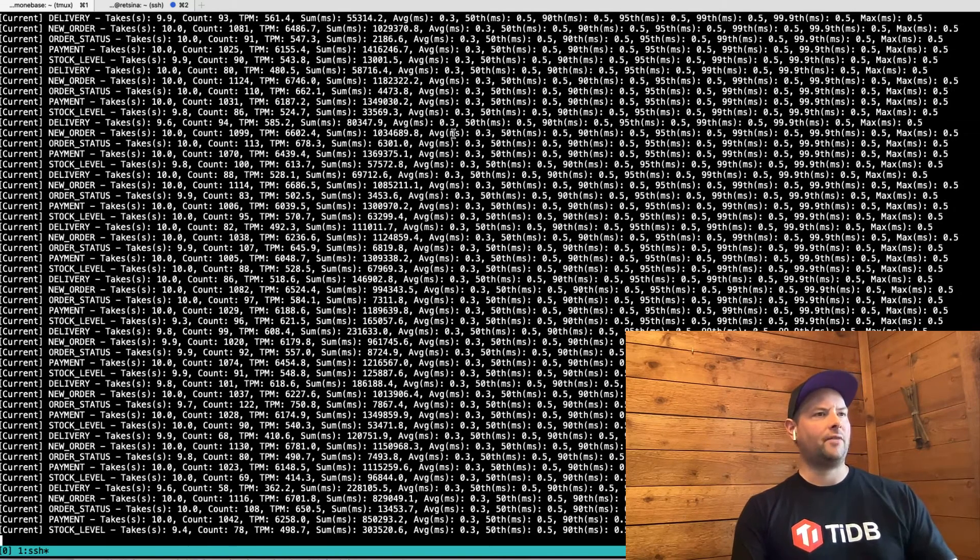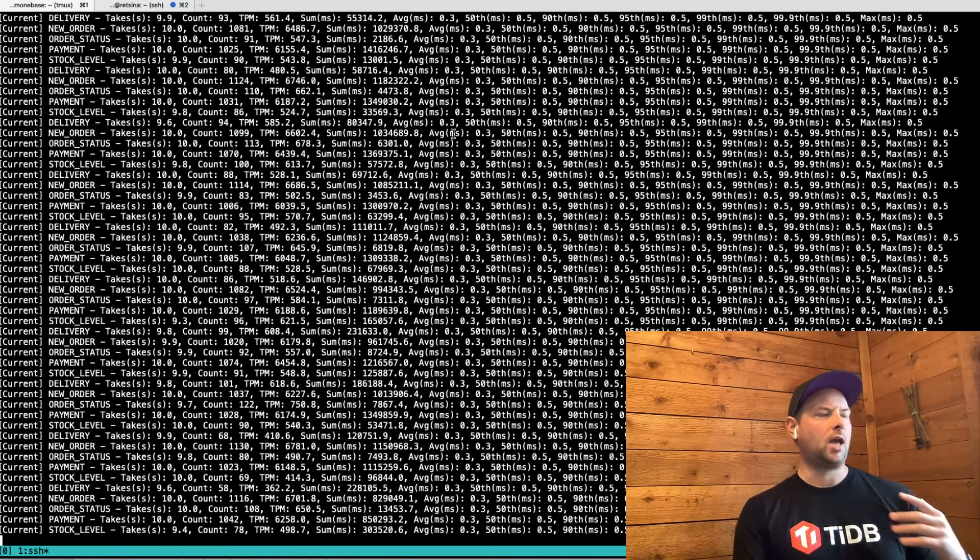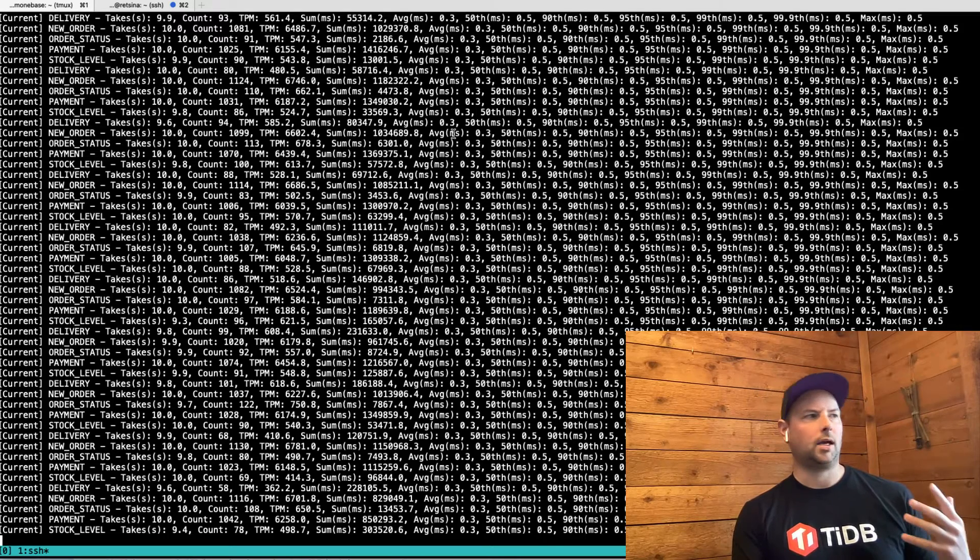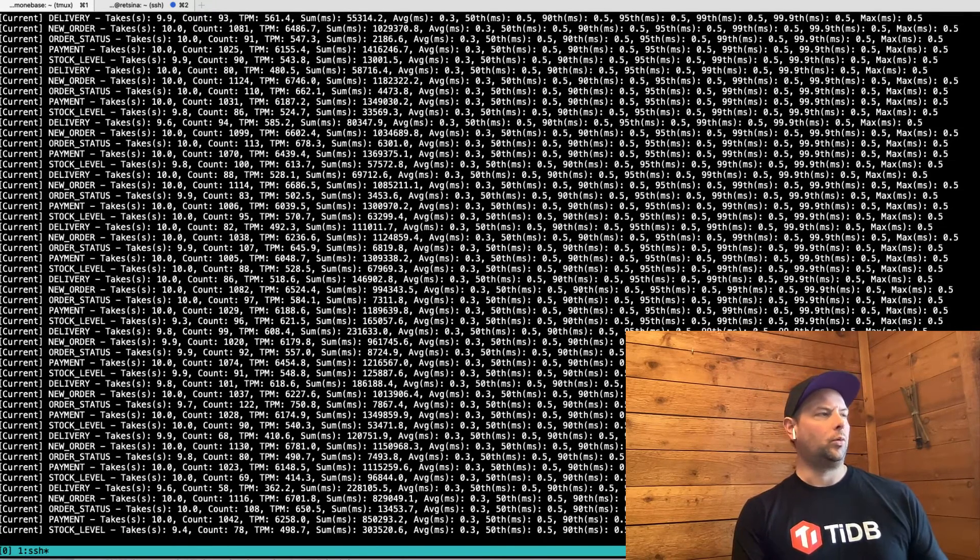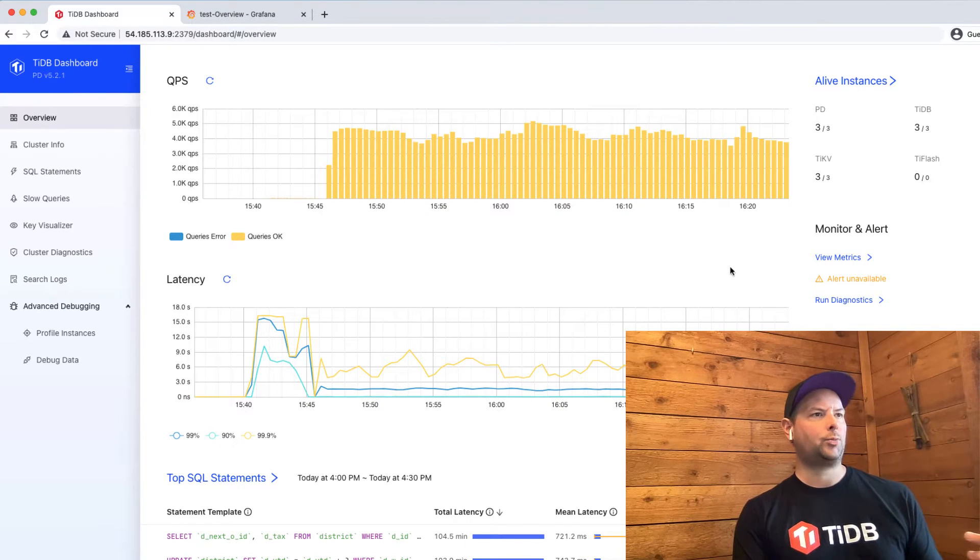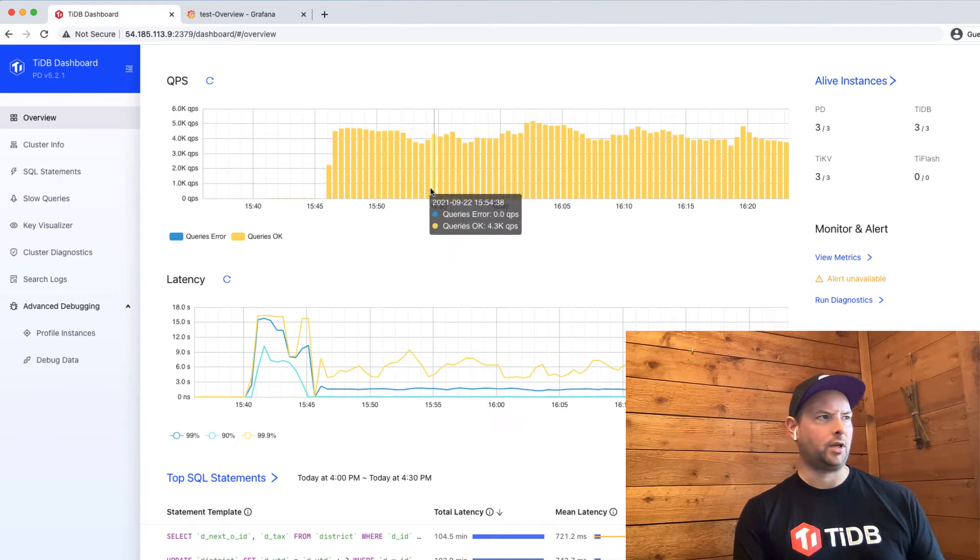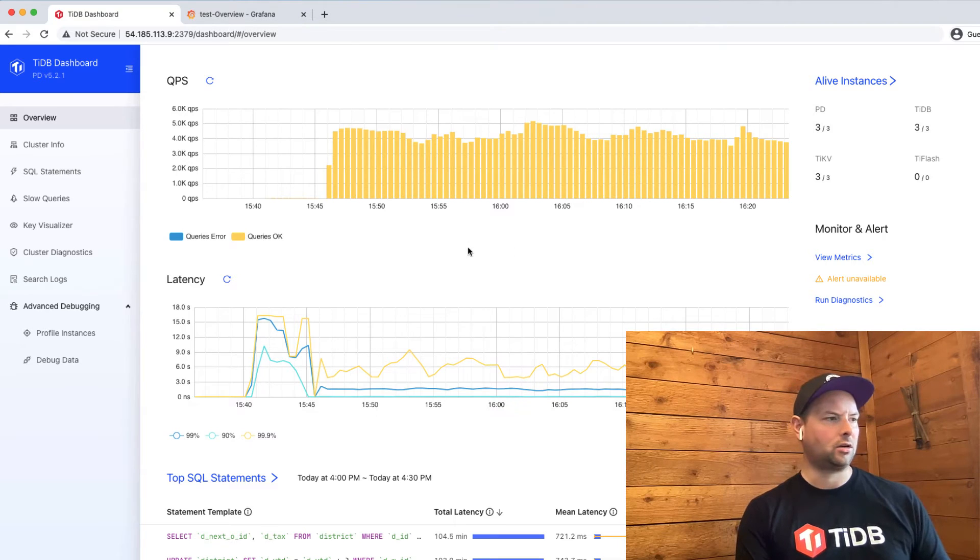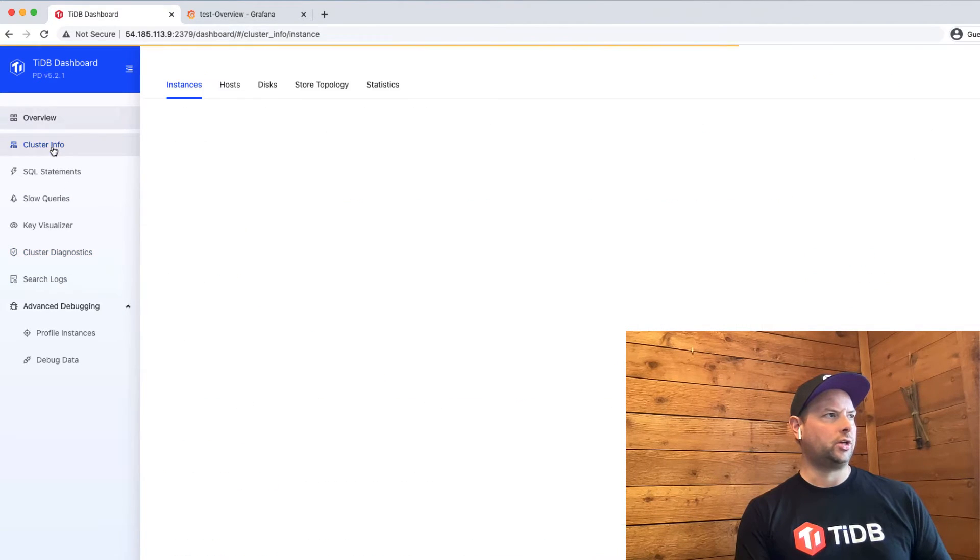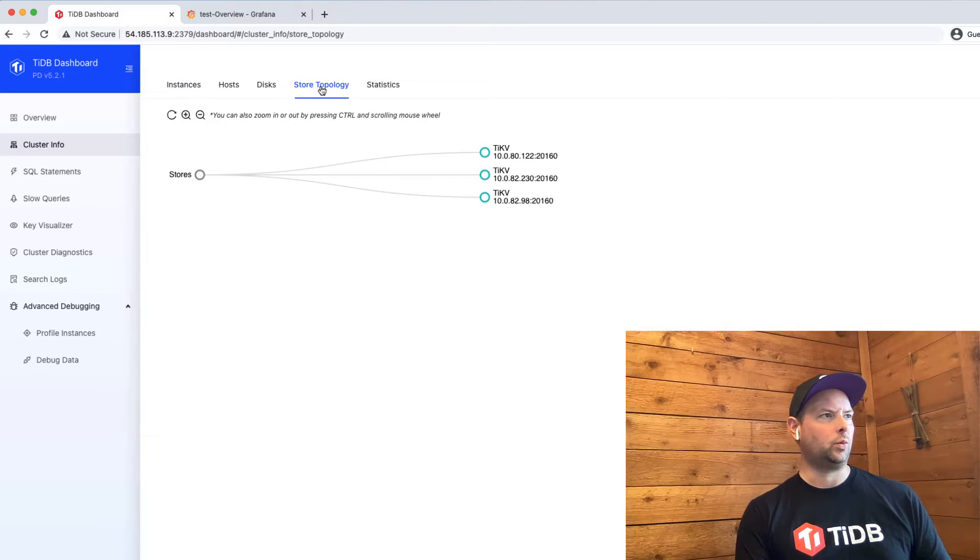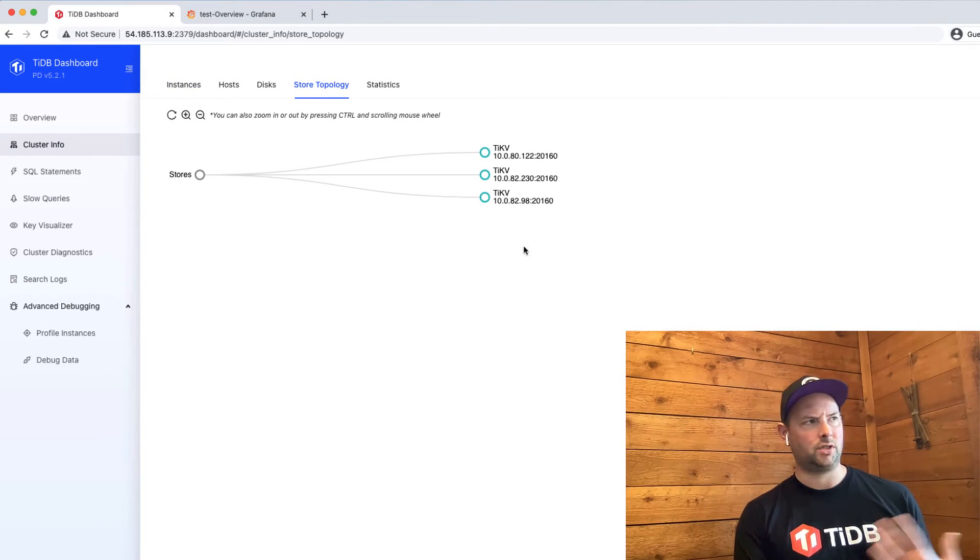You can see here, I have my terminal open. Again, I'm already running a TPCC benchmark against an existing TiDB cluster. We can look here at our TiDB dashboard. We can see there's queries happening. A certain number of queries per second are coming through the cluster.